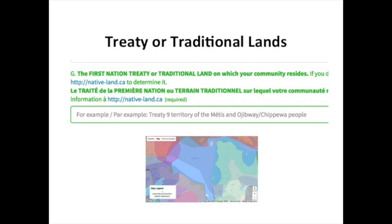Question G asks everyone to identify the treaty or traditional lands on which our communities are located. Many governments and school districts now provide this information, but if you don't know the answer, we've provided a website which will give you the basic information.